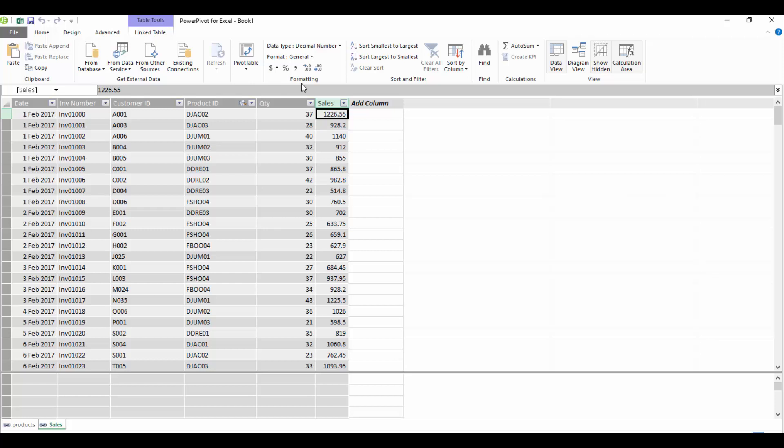What we're going to look at in this video is the DAX SUM function and the DAX SUMX function. Both of these functions work in PowerPivot and they also work in Power BI.